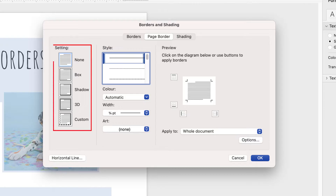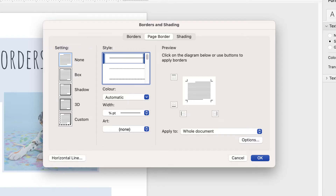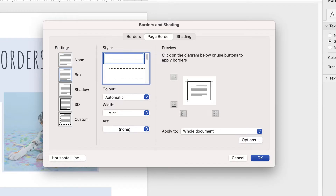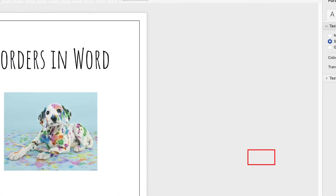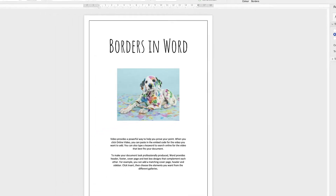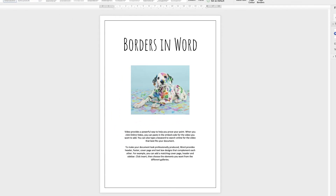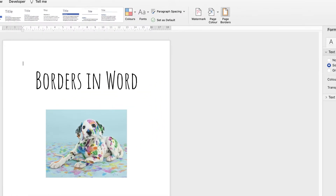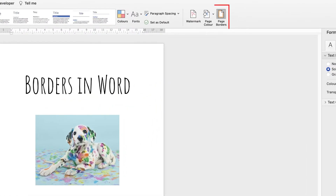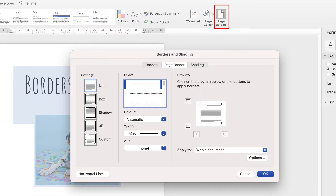Over on the left-hand side you have a number of options. You have no borders, or you can have a box border which is just a plain box. Let's just click OK and see what that looks like. There we are. Let's just go back up to Page Borders.